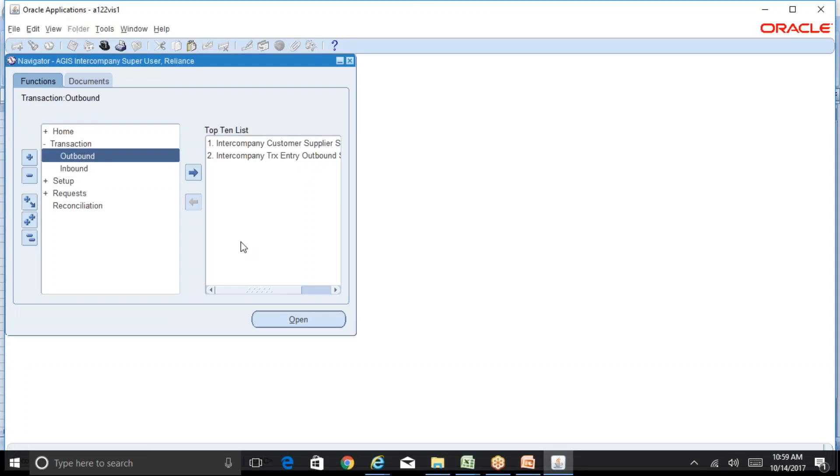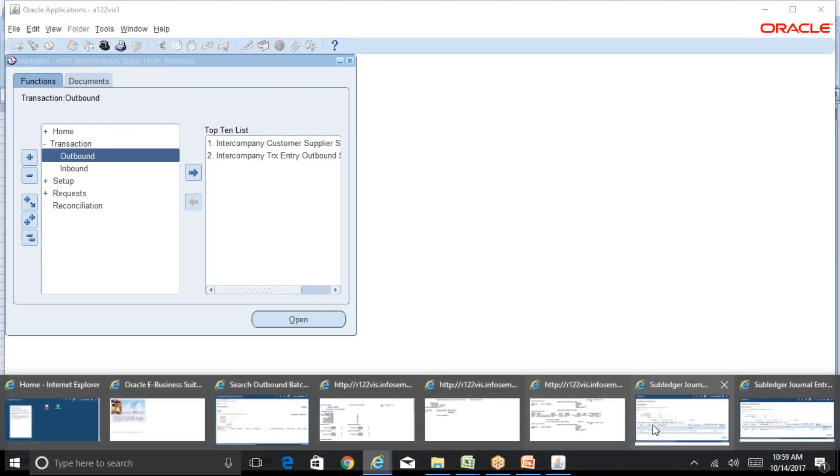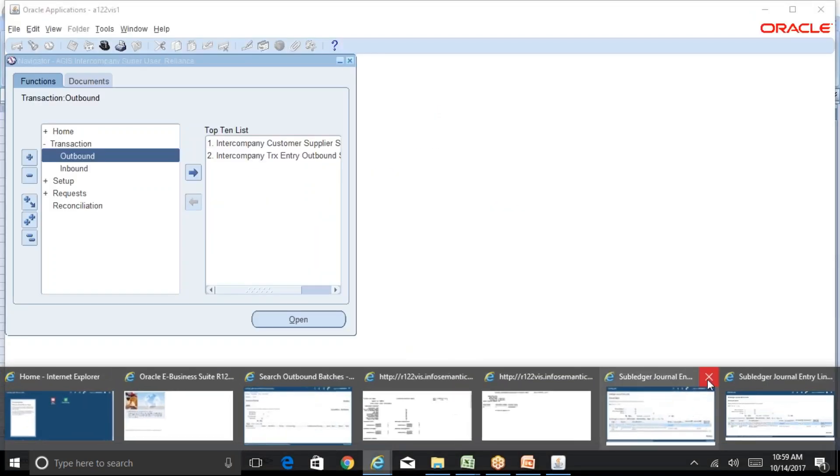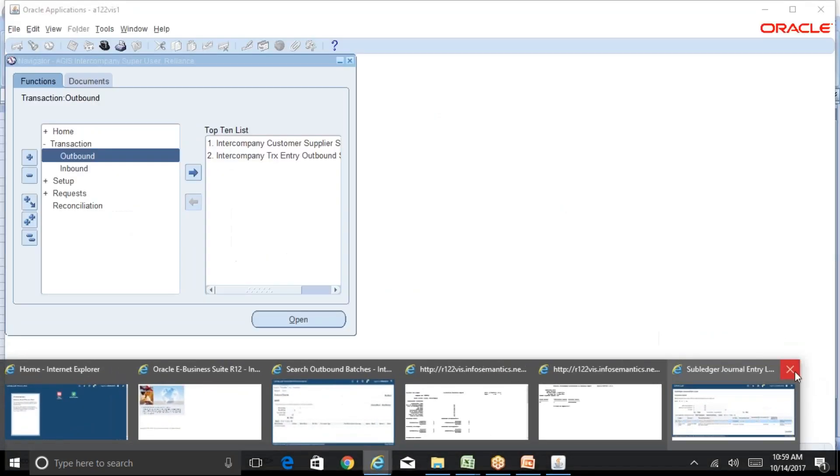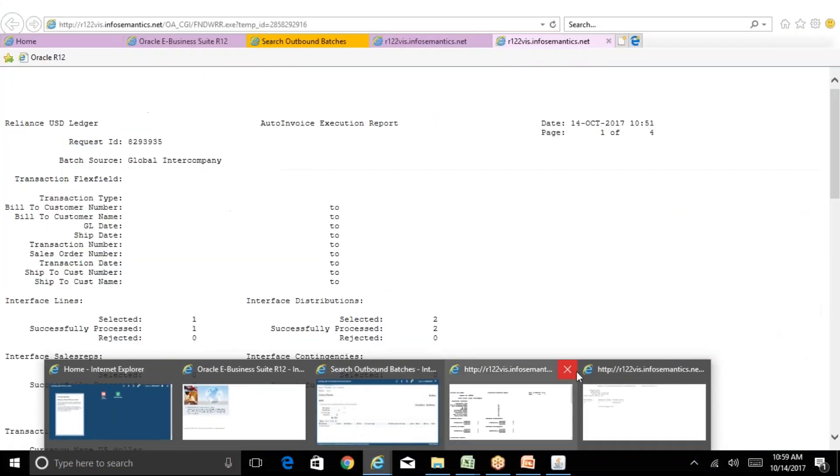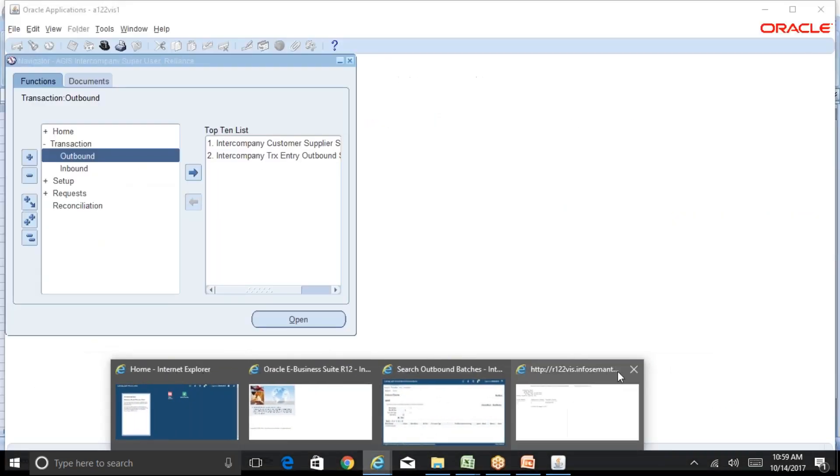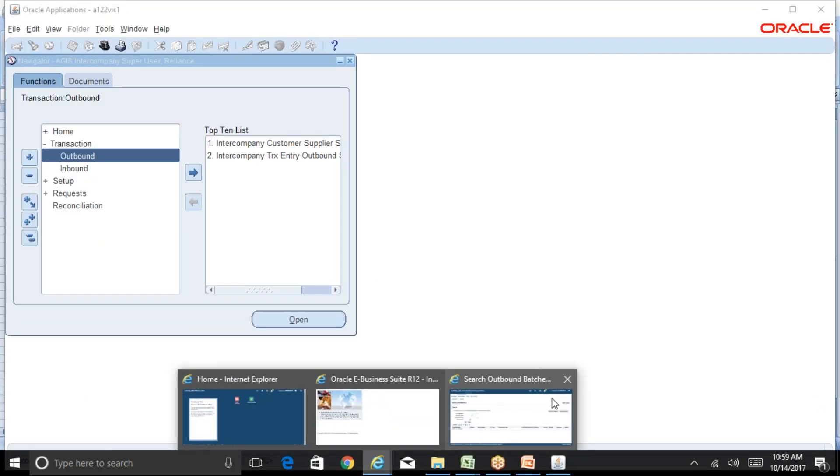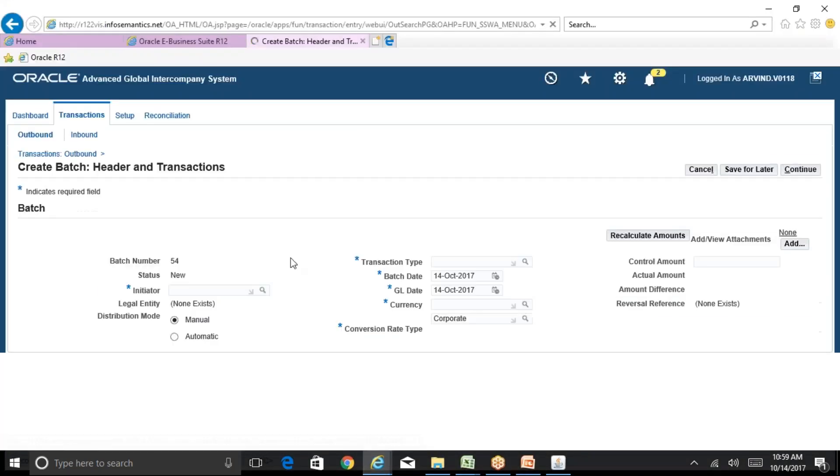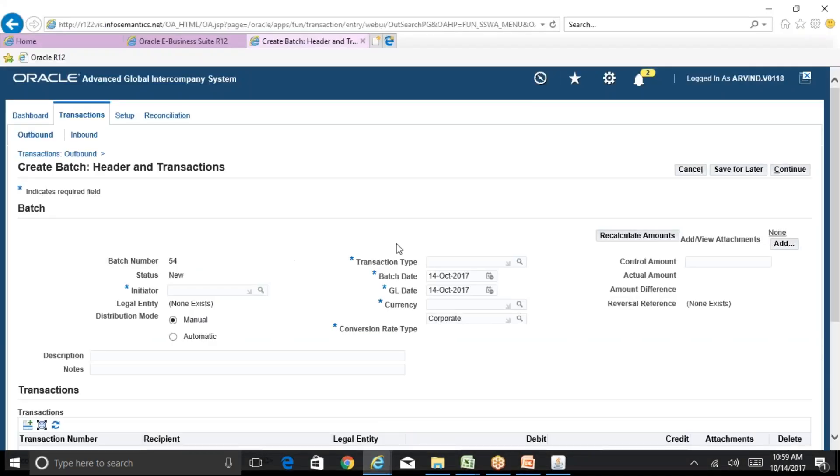Transactions outbound, it's the same form, same screen. The only difference would be to select a transaction type where the invoicing is not allowed.